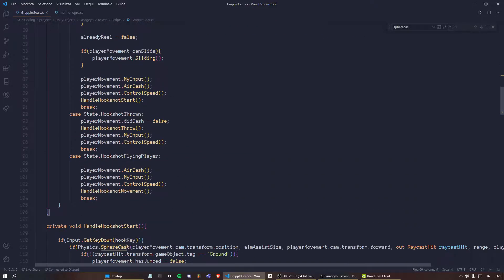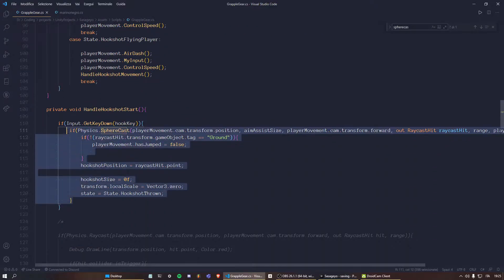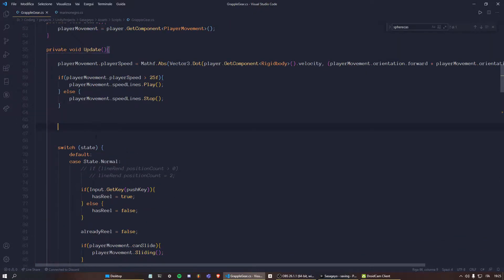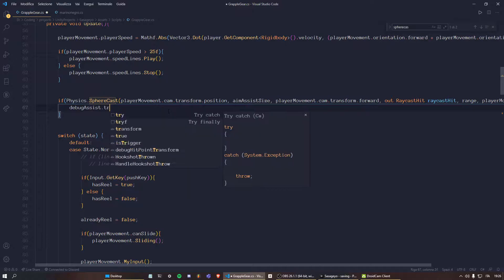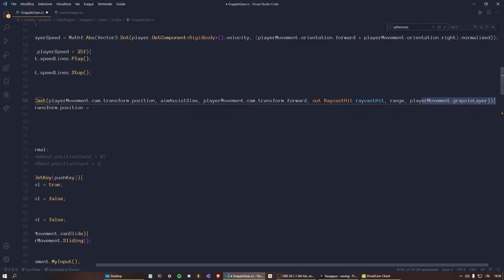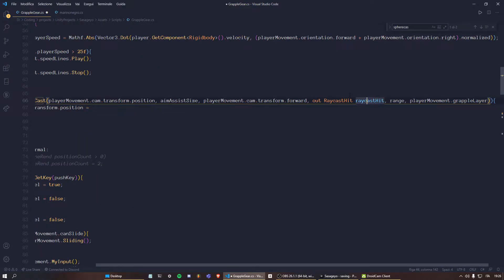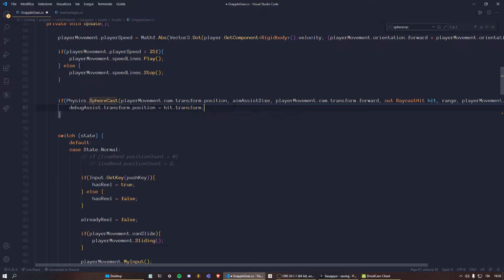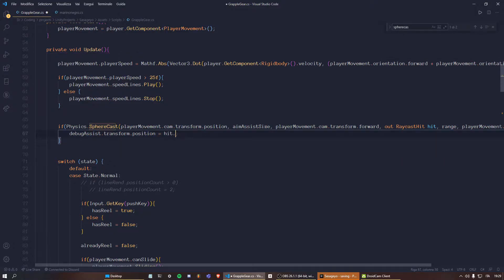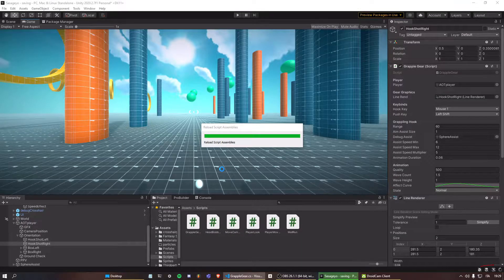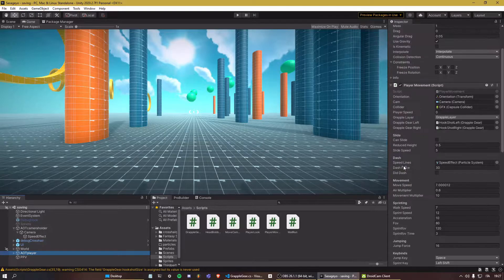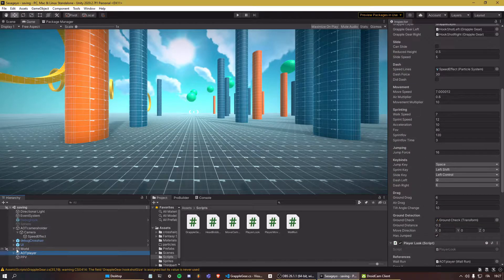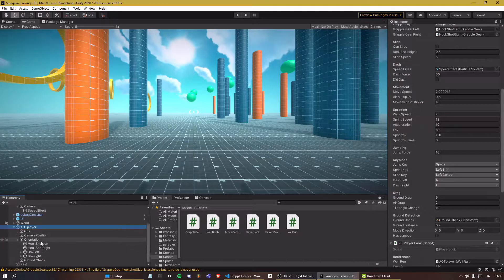In the Update method we can copy the sphere cast call and place it there. Then we say debug assist dot transform dot position equals hit dot point. We use a RaycastHit variable called hit, and hit dot point gives us the collision point. It's as easy as that. Now let's go back into Unity and assign the game object.